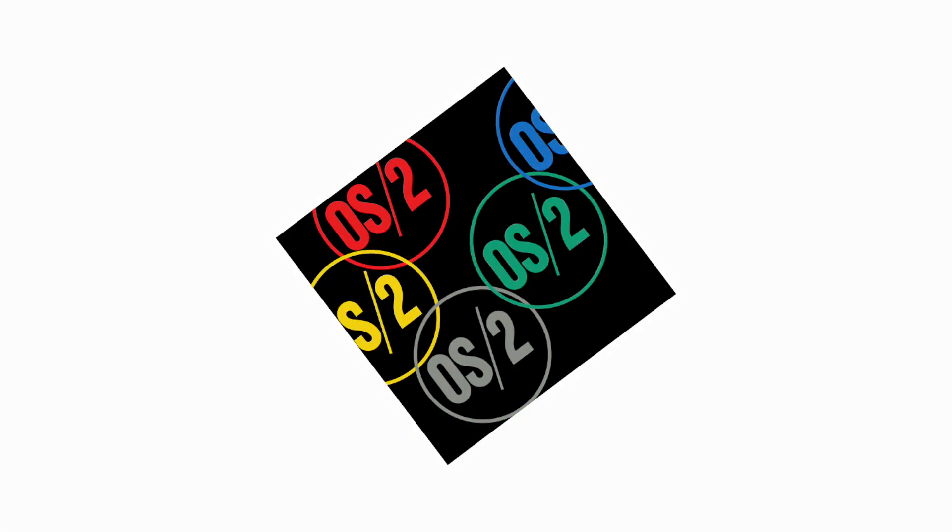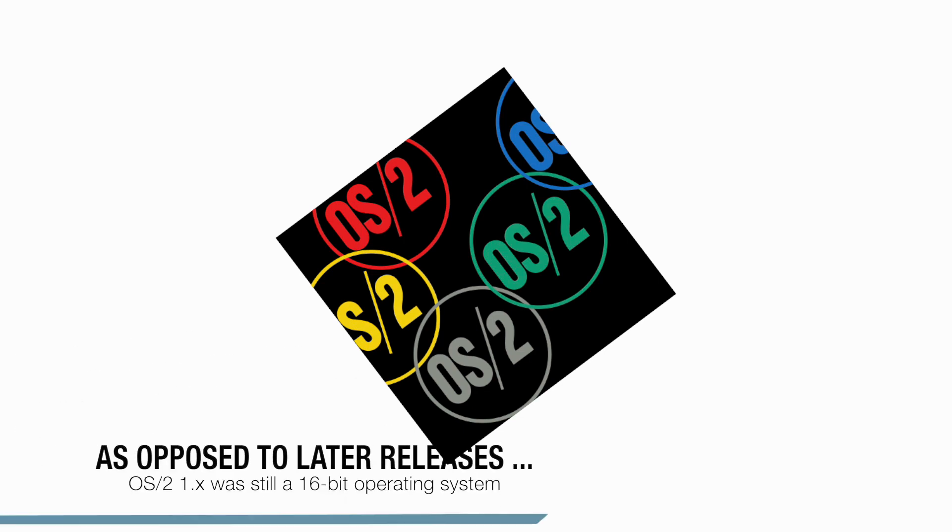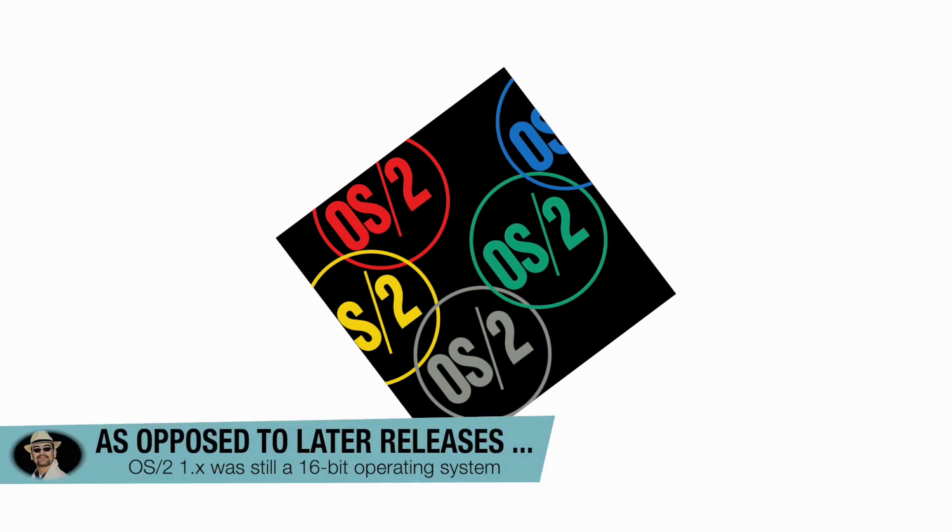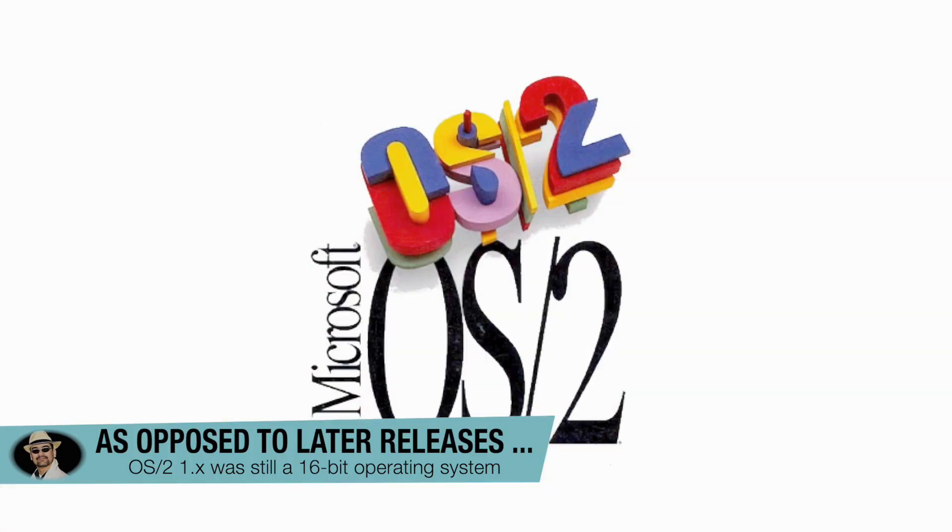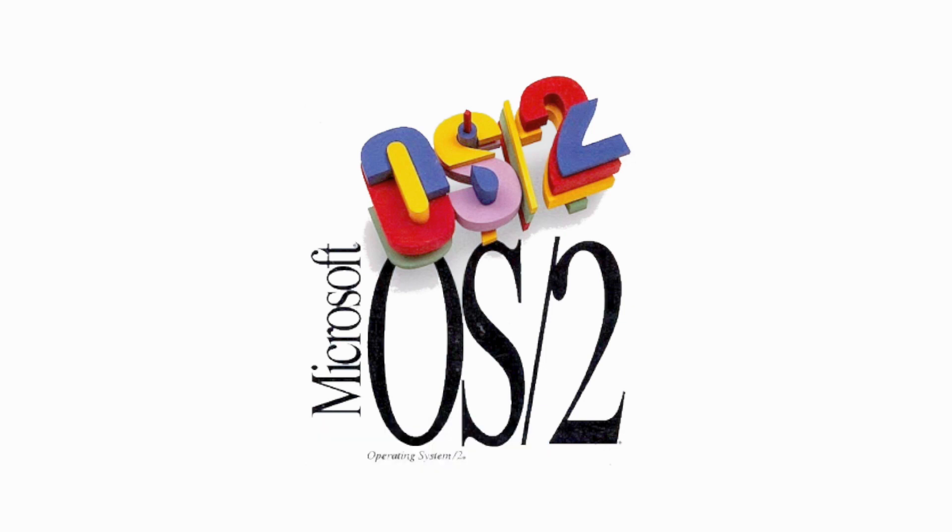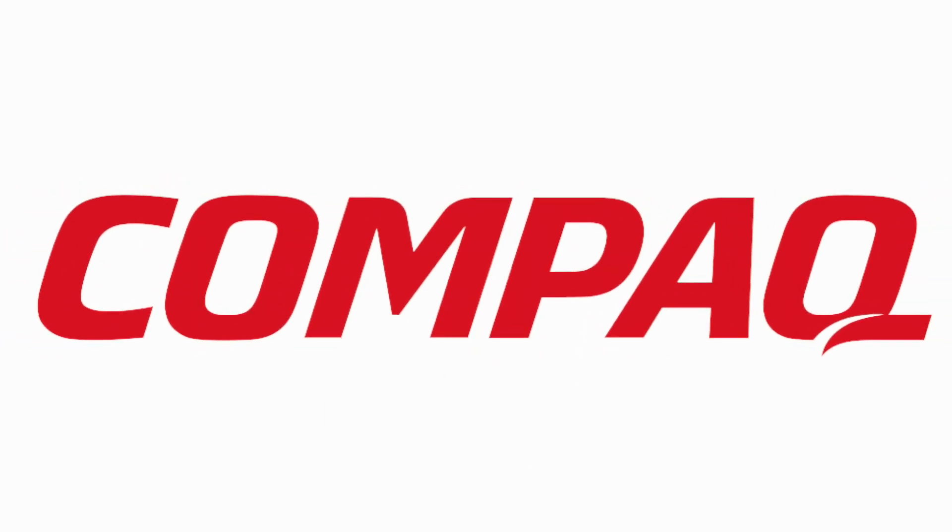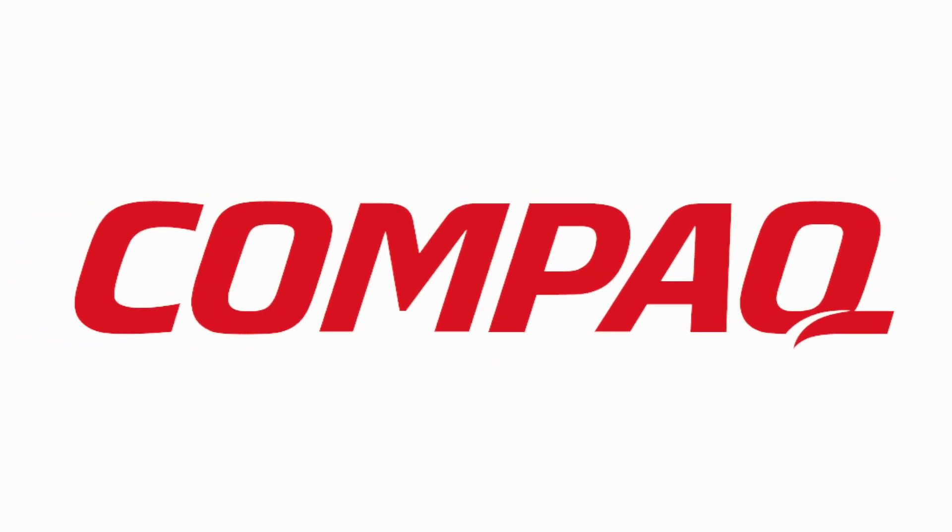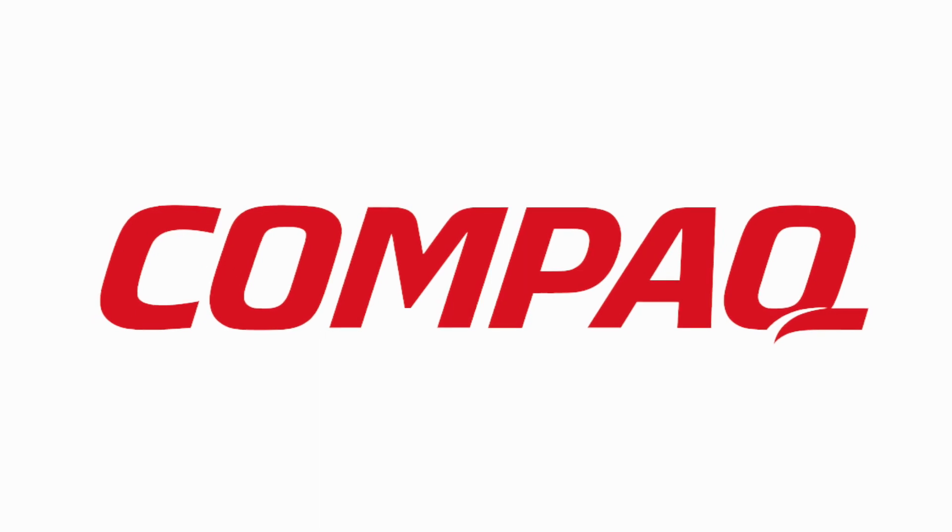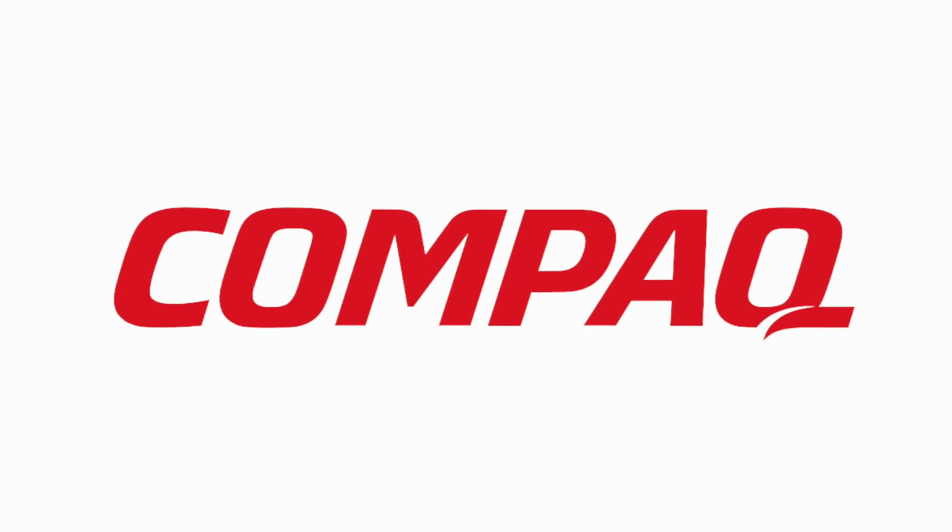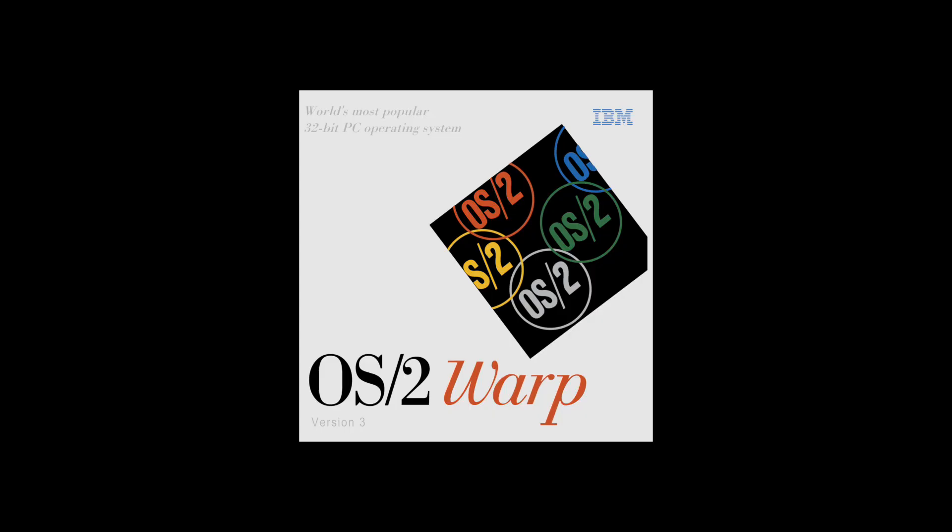But did you actually know that OS/2 originally was a joint development project between IBM and Microsoft and that during the 80s you would not only get IBM OS/2 but also Microsoft OS/2? And Microsoft went even as far as to license Microsoft OS/2 to other OEMs like Compaq as they did in the years prior with their MS-DOS line of operating systems.